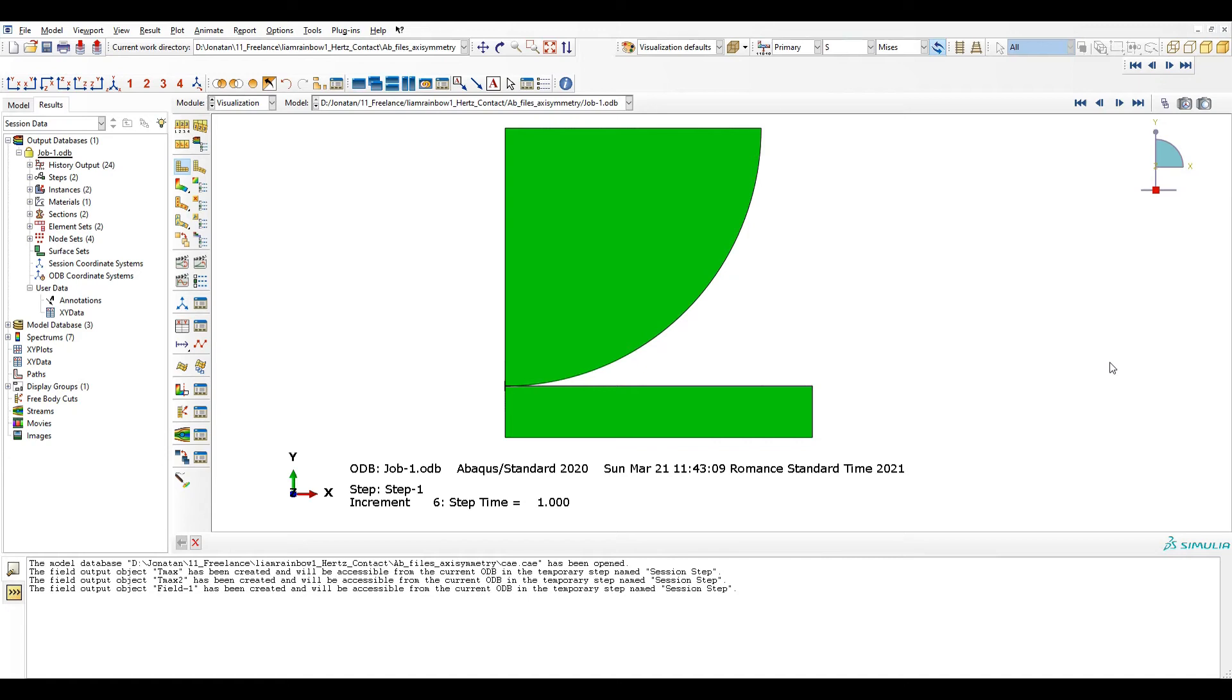Hello to everybody and welcome to this video. Today I would like to show you a powerful tool in order to view output fields in Abaqus.